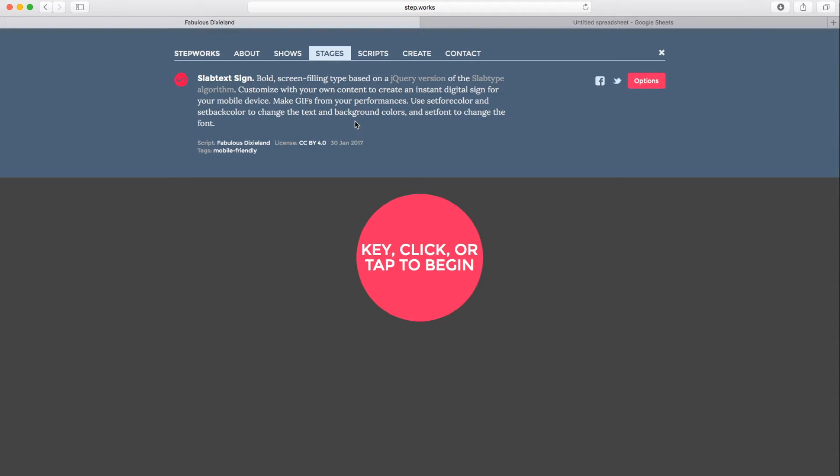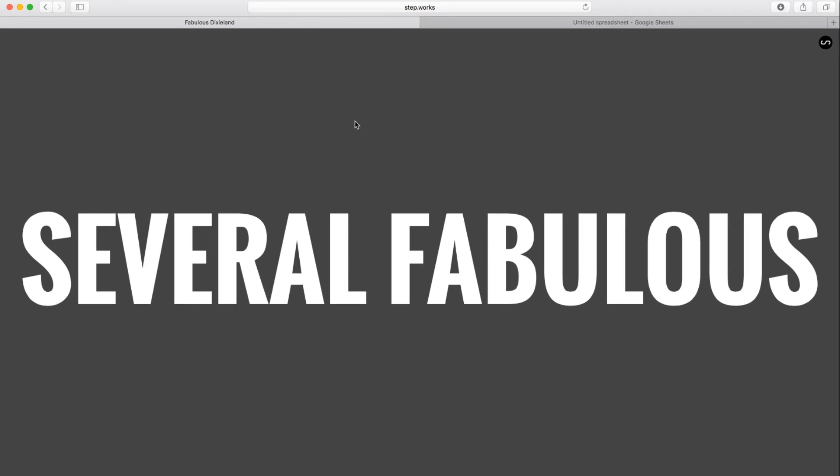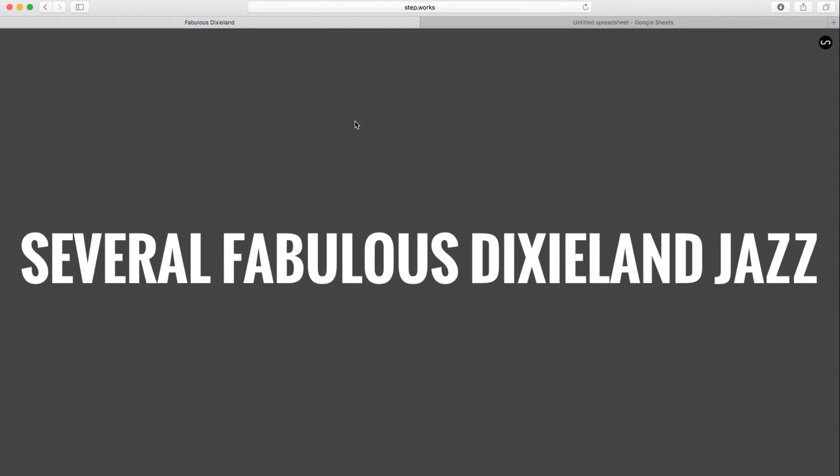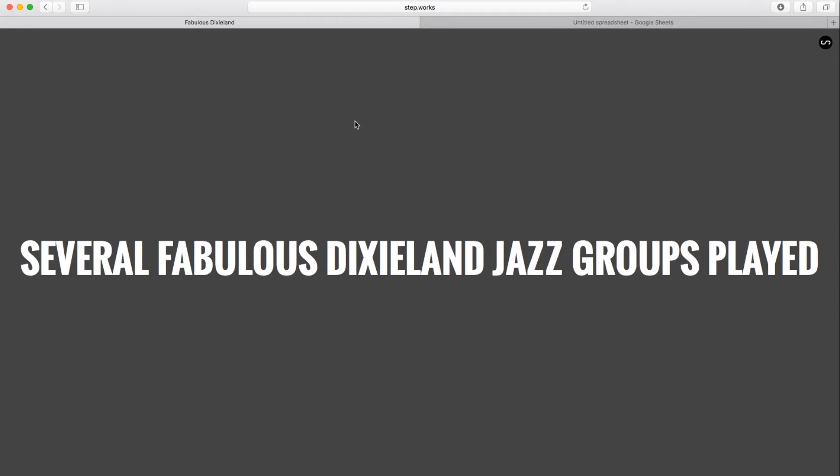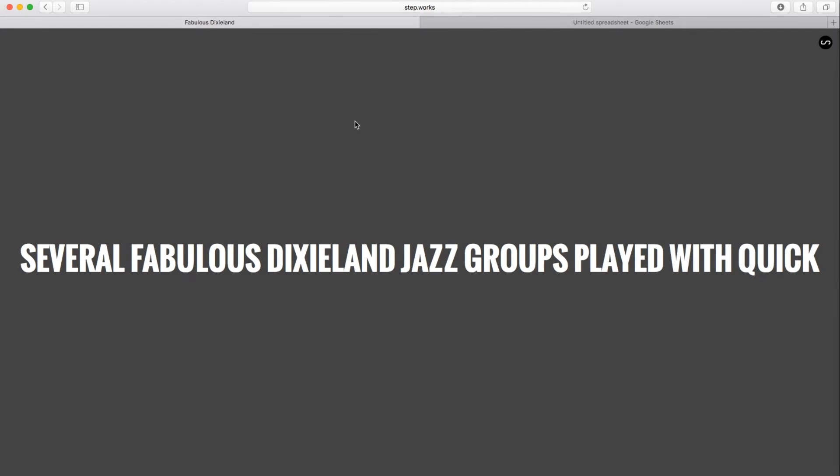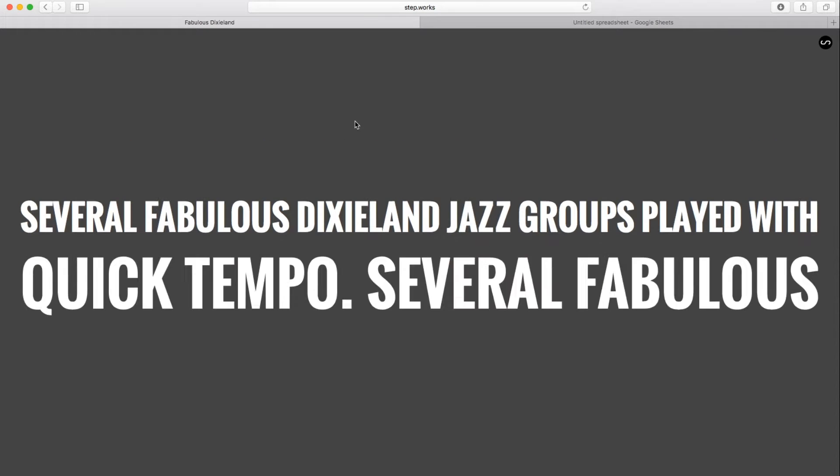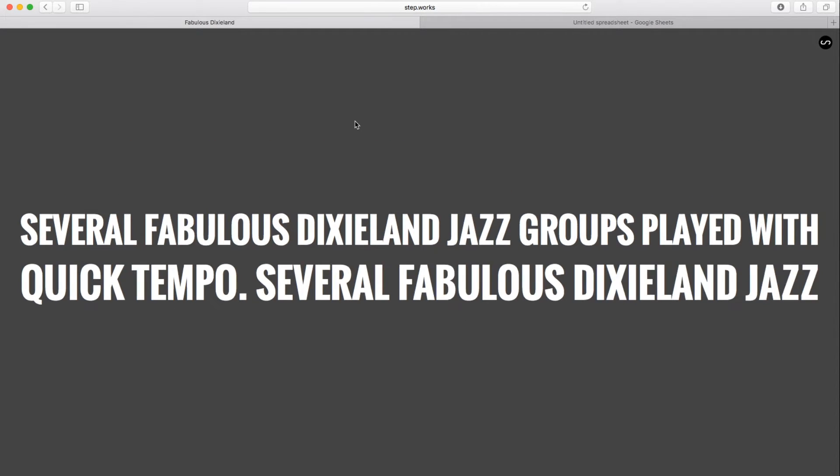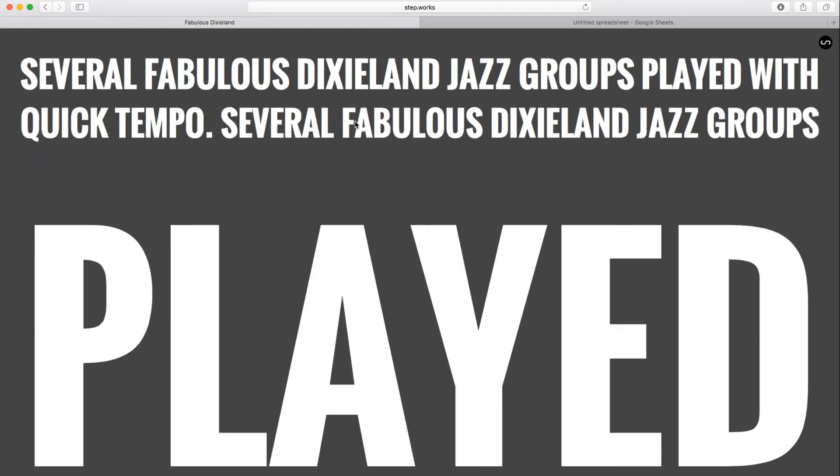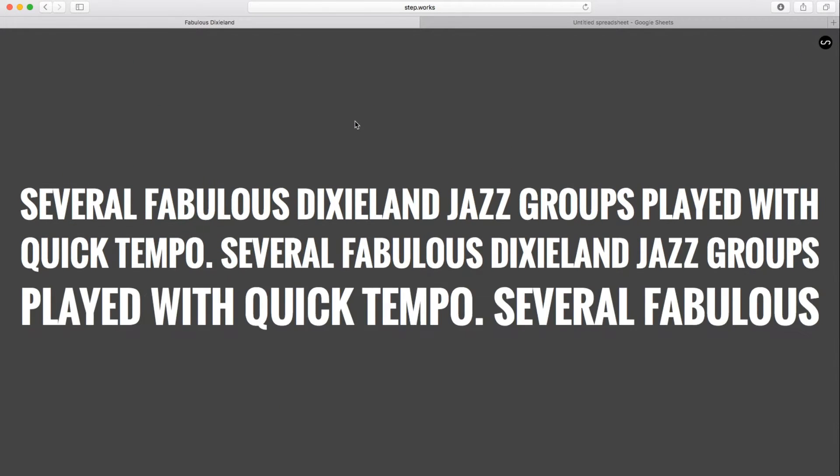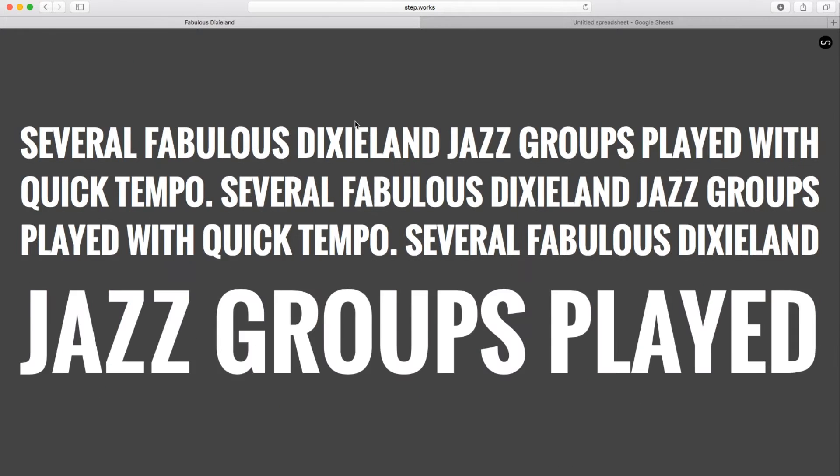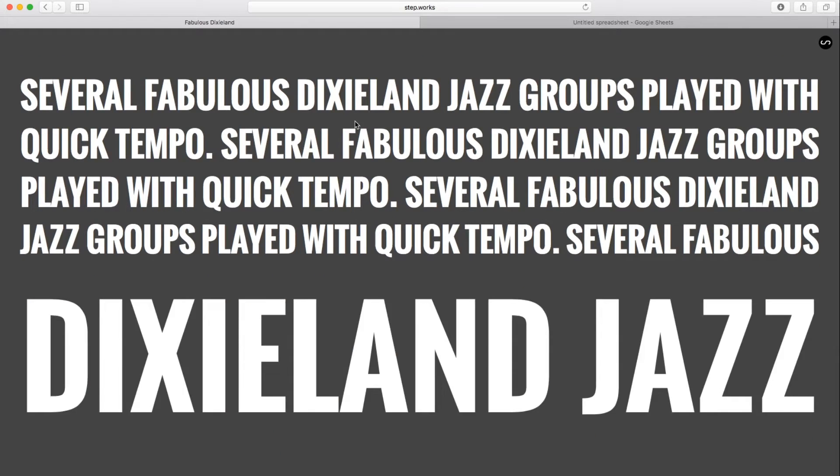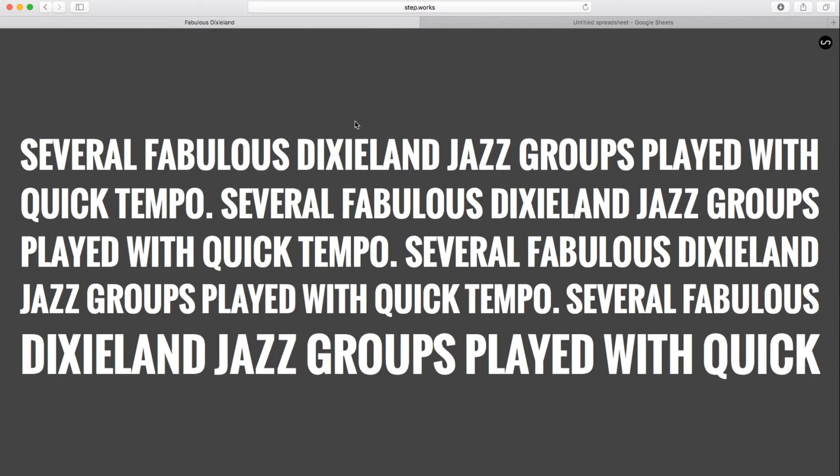And if I start to perform this stage, it's got some default content loaded into it. This is a sentence that contains every letter of the alphabet, several fabulous Dixieland jazz groups played with quick tempo, and we can see the visual effects of this stage at work. It's taking the text and it's stretching it to the full width of the screen. No matter how much text I add in, it still just applies this same approach over and over again.